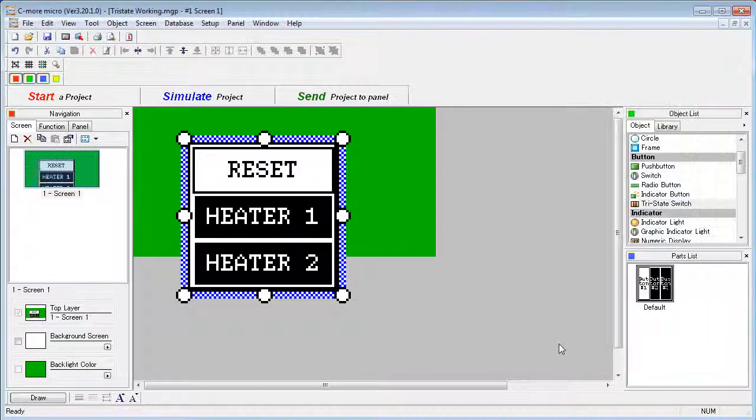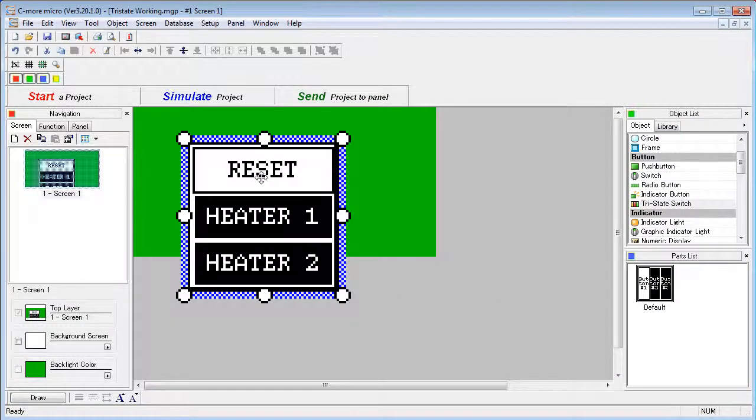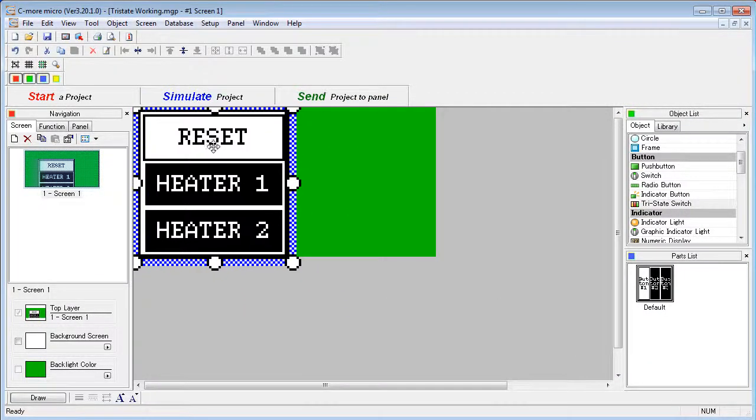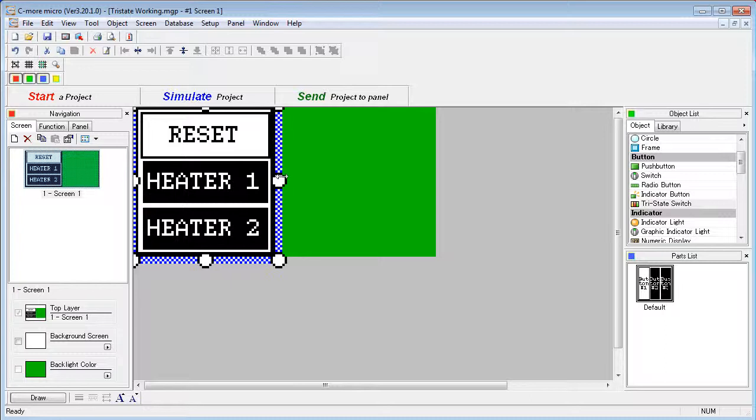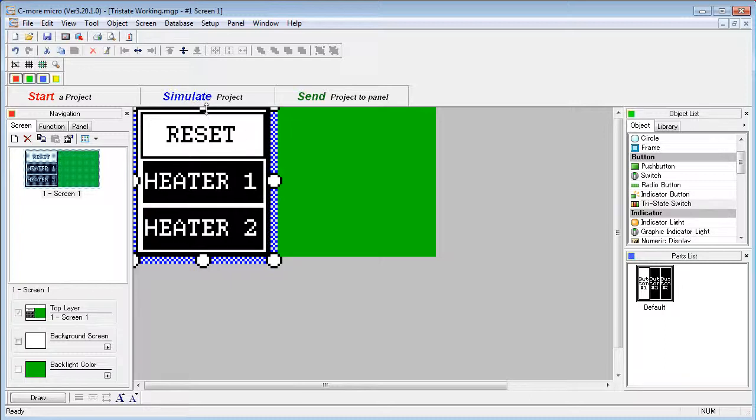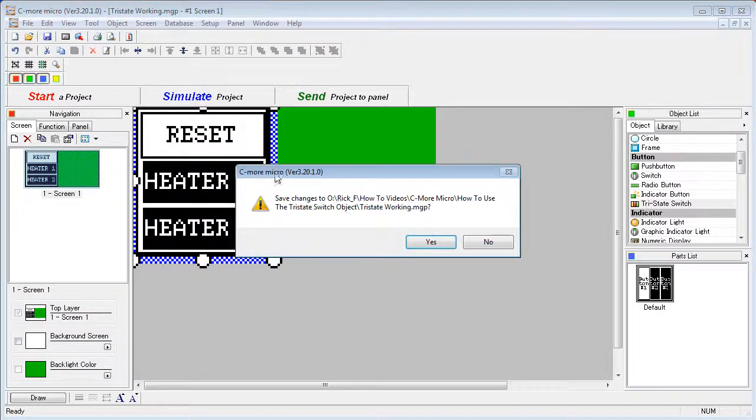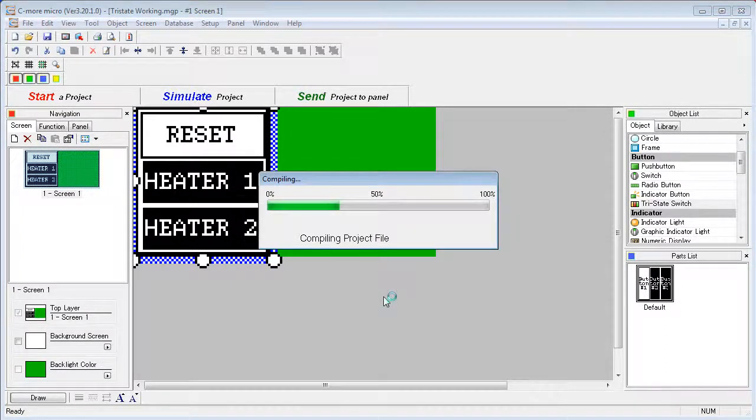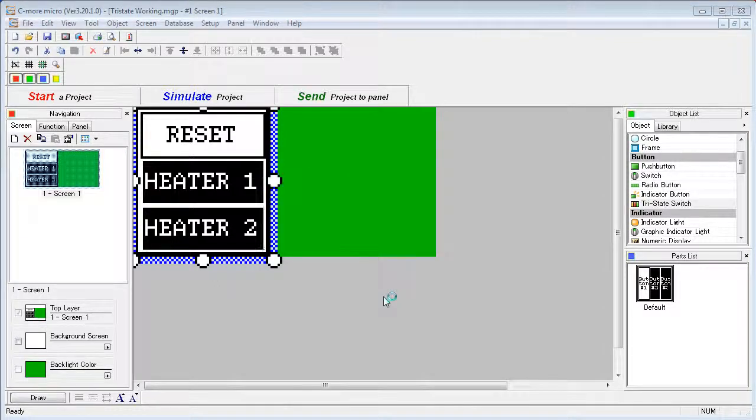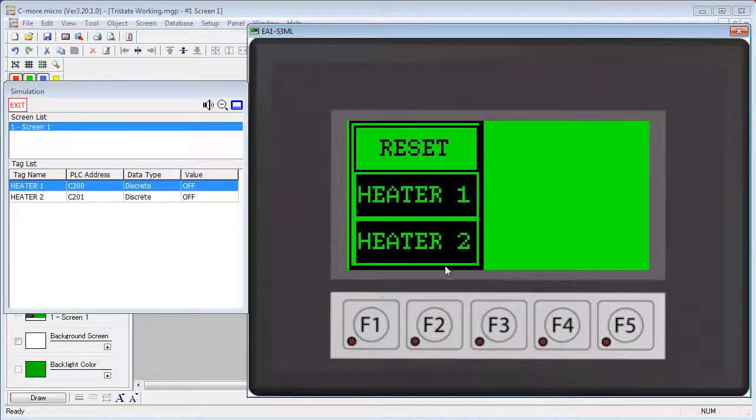OK, it looks like we are ready so we will say OK. We are going to move our button onto the screen, resize it a little bit, say Simulate, save our project, and up pops our simulator with our brand new Tri-State button.